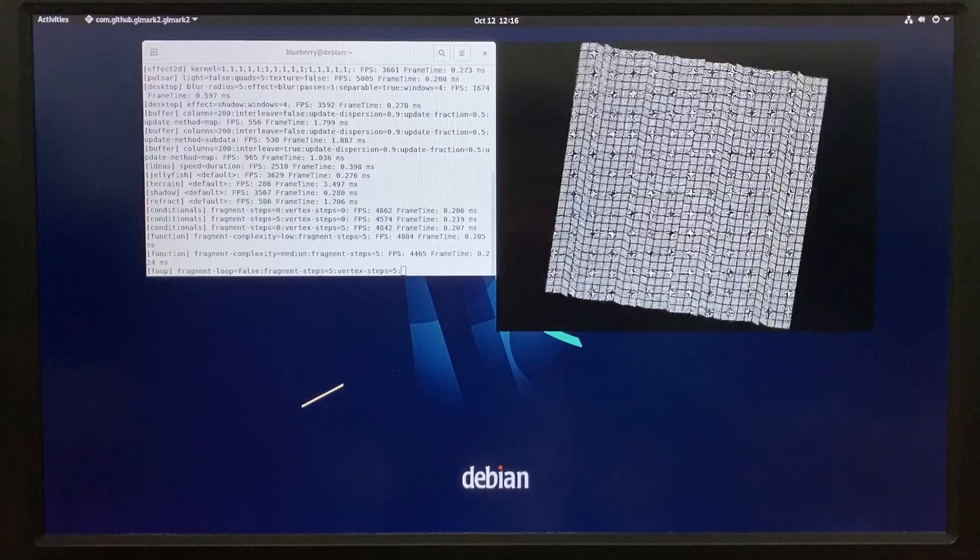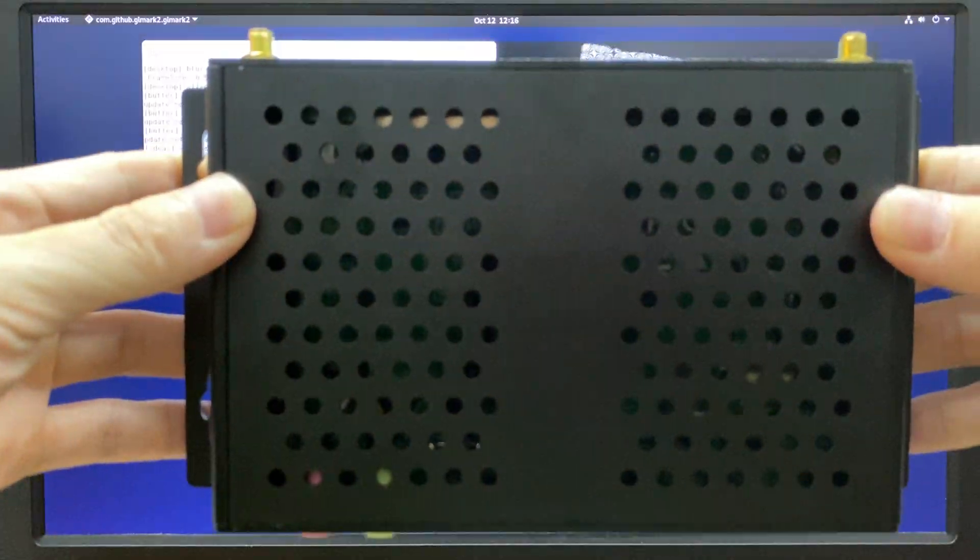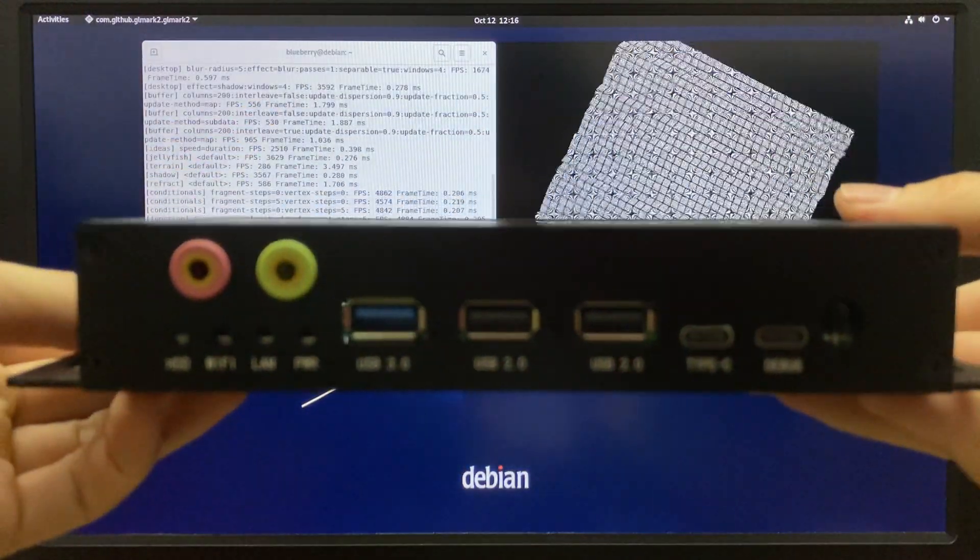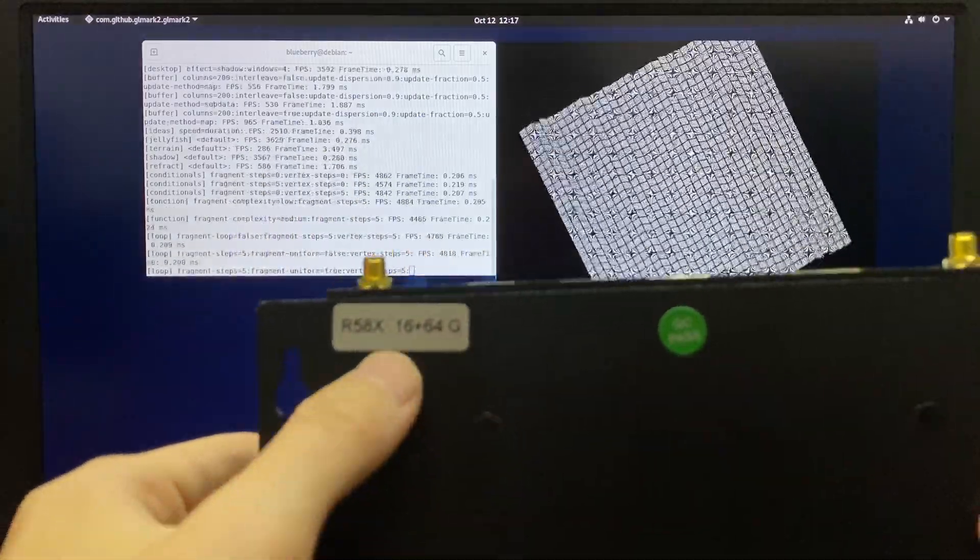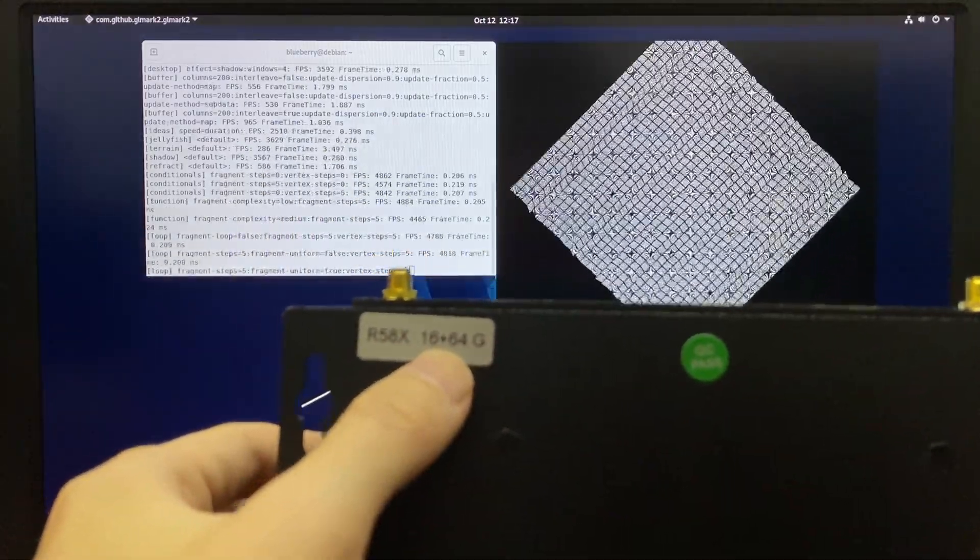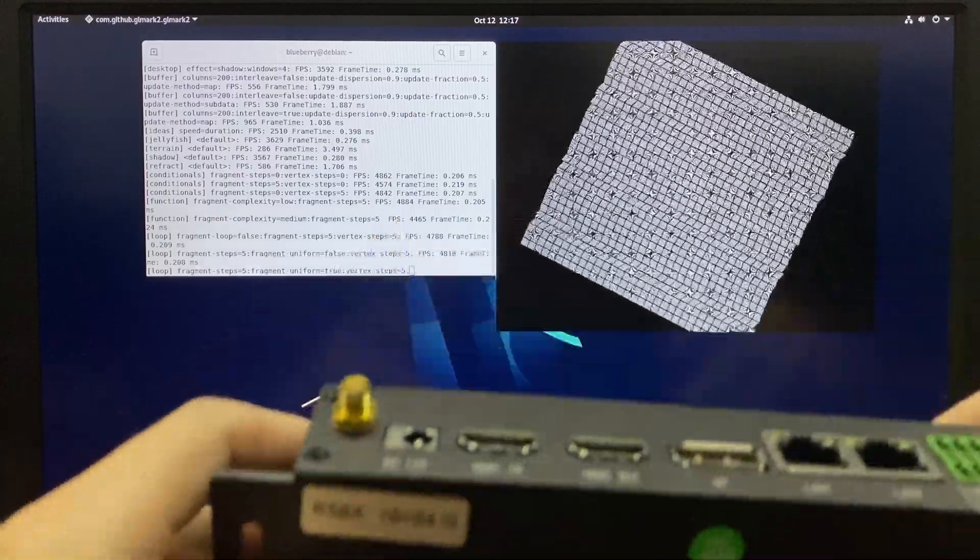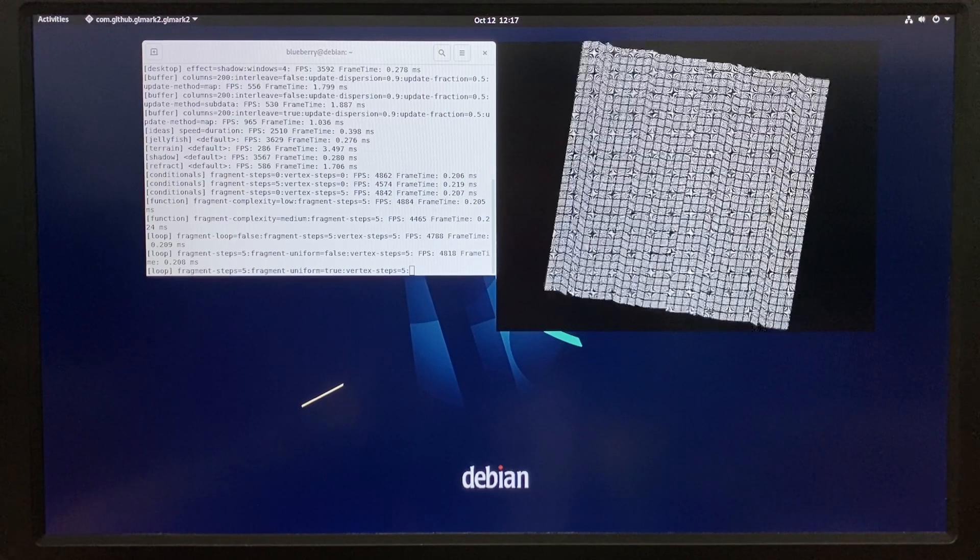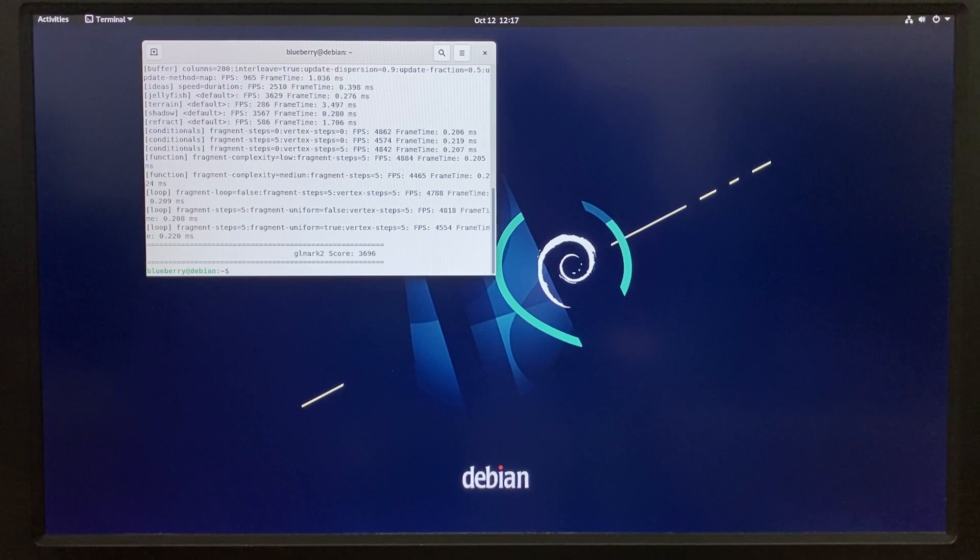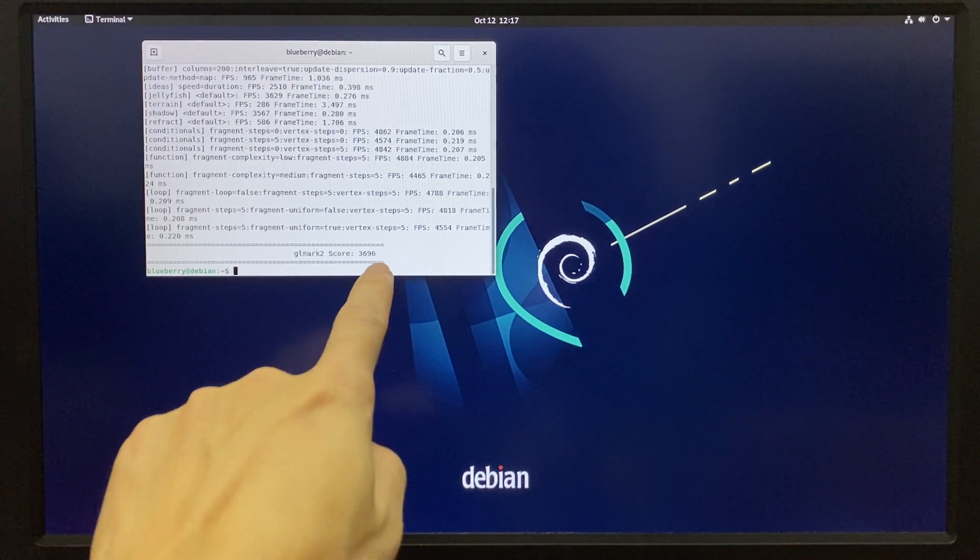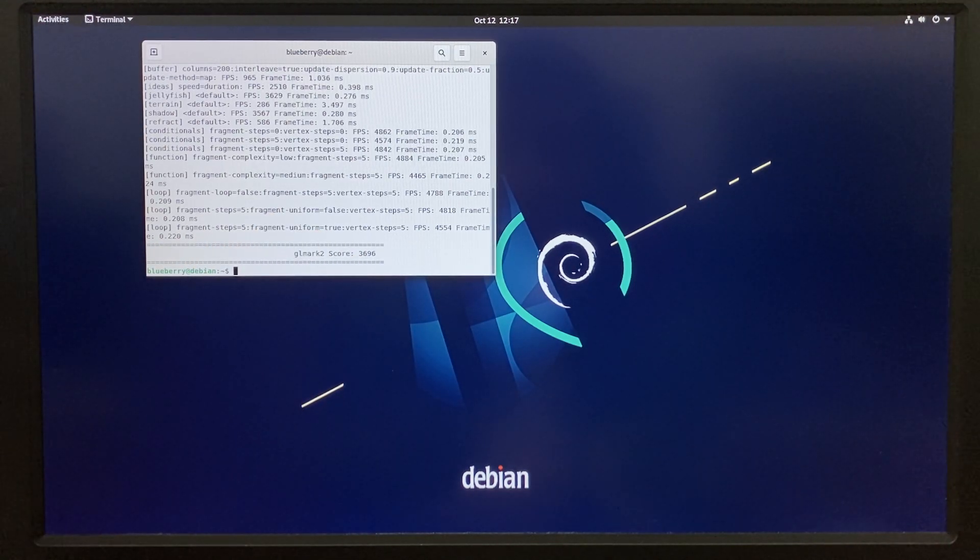Again, the sample we're testing today is R58X with 16GB RAM and 64GB ROM. Okay, here's the score - it is 3696 after all the GLMark2 testings.